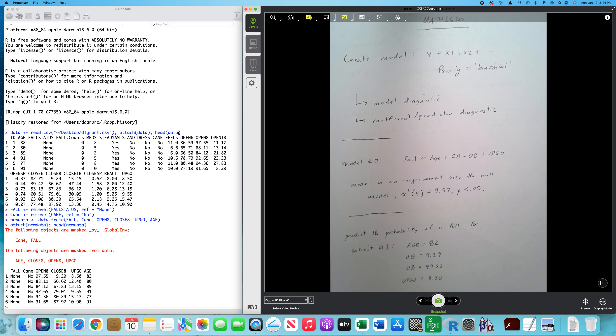Hi gang. Math 6620. More on logistic regression.